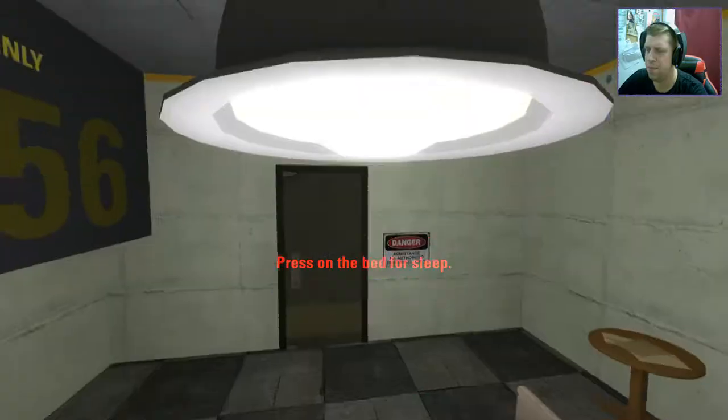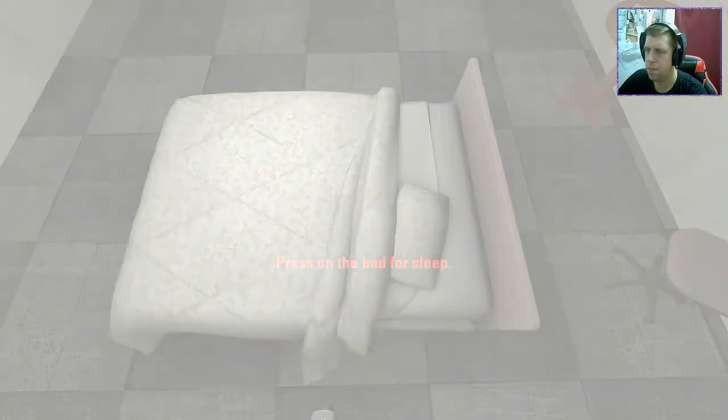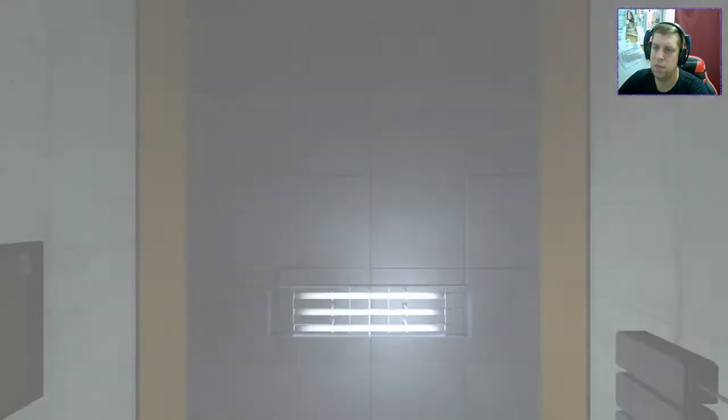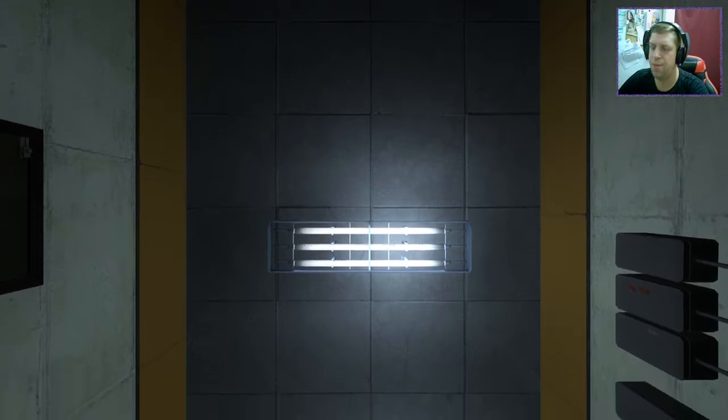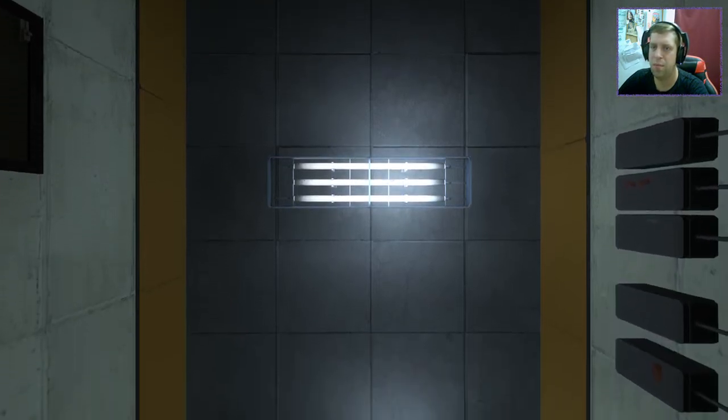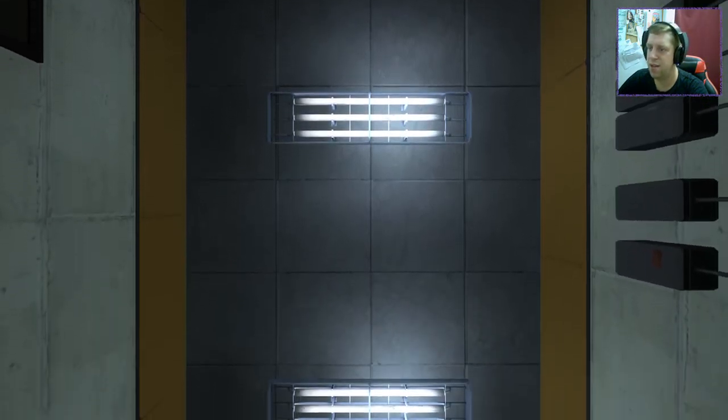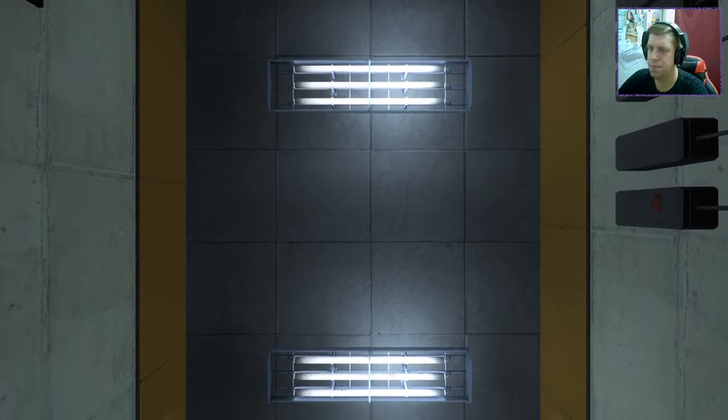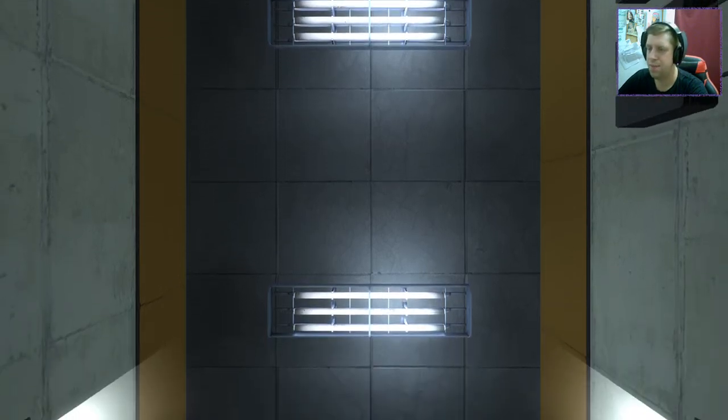Press on the bed for sleep. Let's sleep. Last time I slept in a bed in Portal, it was the Portal Wall Button Thingy Majiggy by Erk. It's kind of weird. What's going on here?